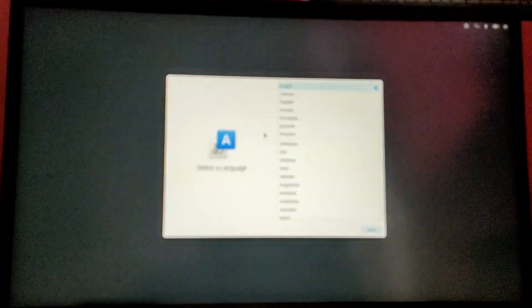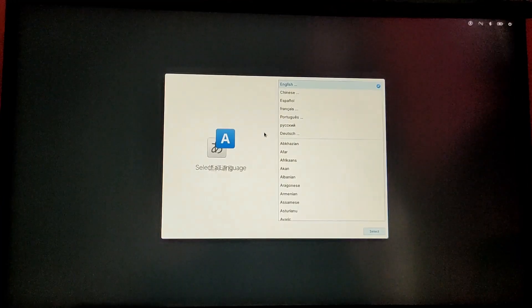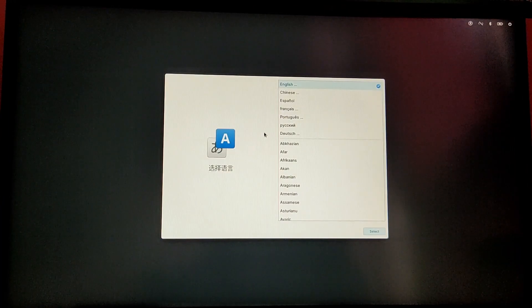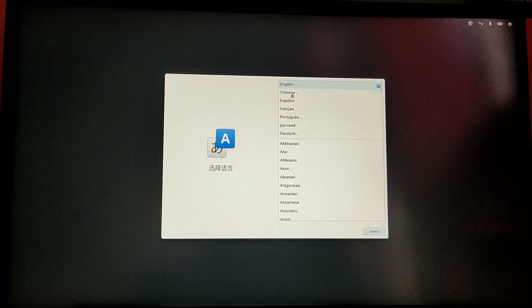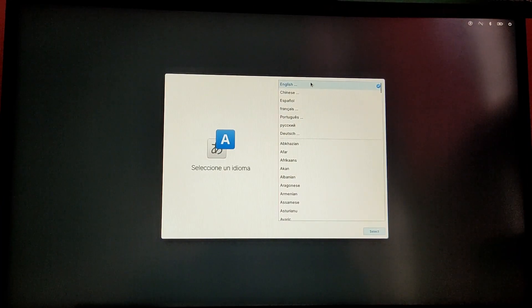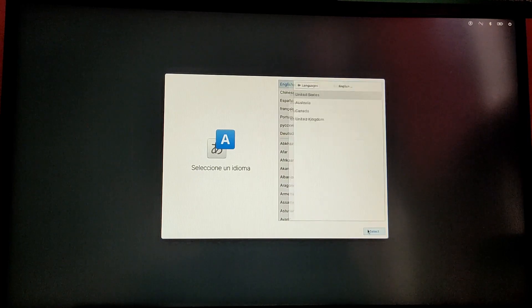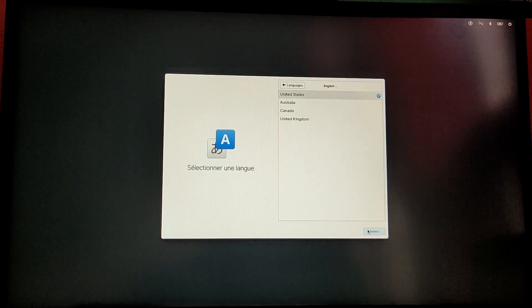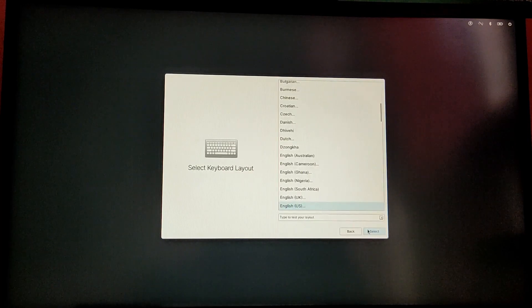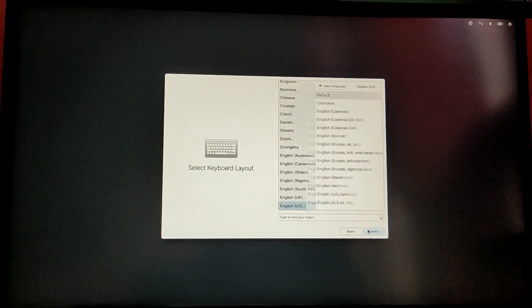Finally we have the installer for Elementary OS. First of all, we need to select our language and then our keyboard layout. I'm just going to select English and US.